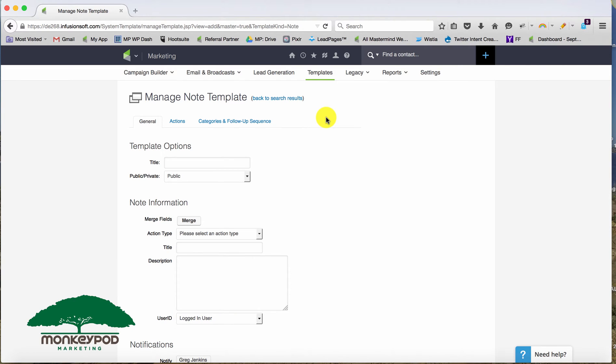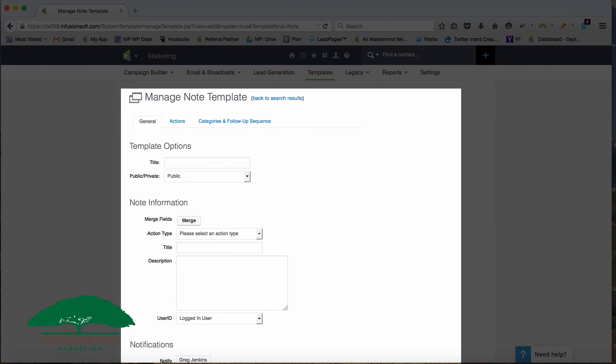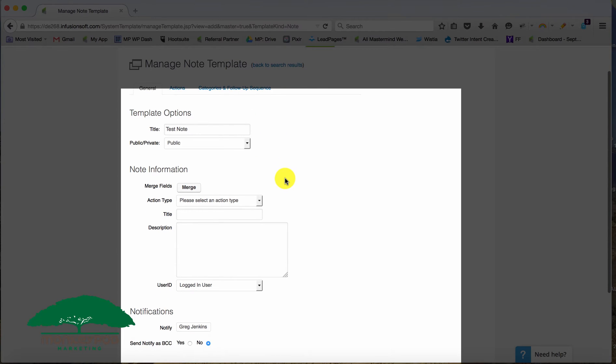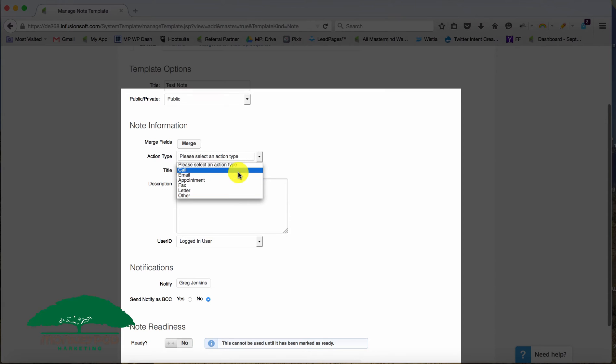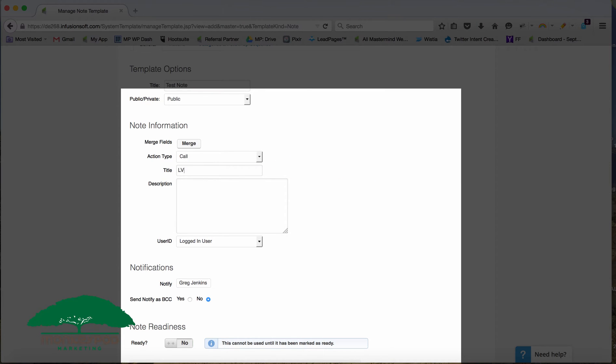But let's take a look here at the note template. So just like with the regular note in the campaign builder, you'll give it a name. So test note. And you can assign whether it's public or private. And then you're setting up the action type. And of course, this list is customizable as well. But let's say it's a call. And we'll call this left voicemail one.